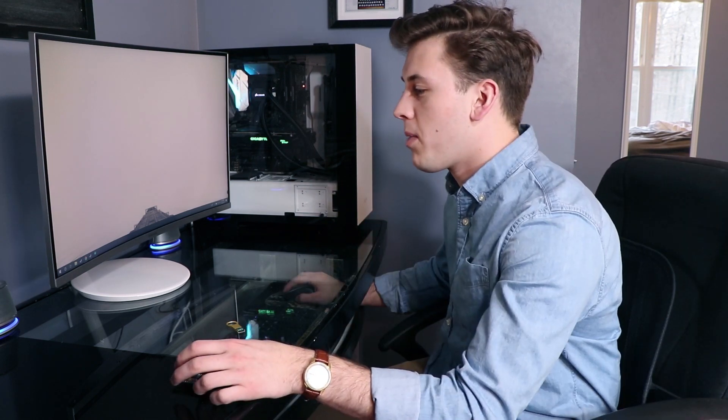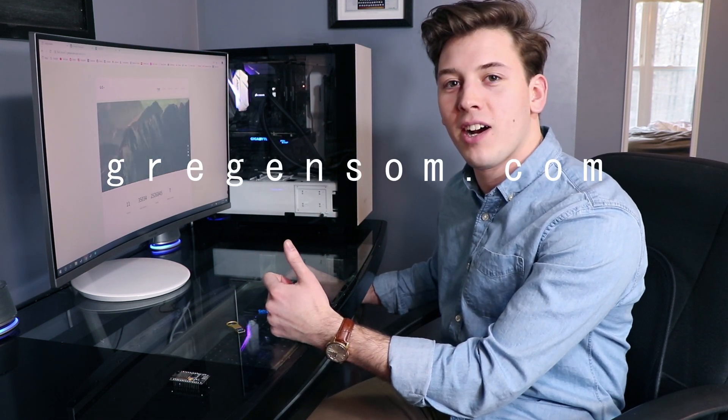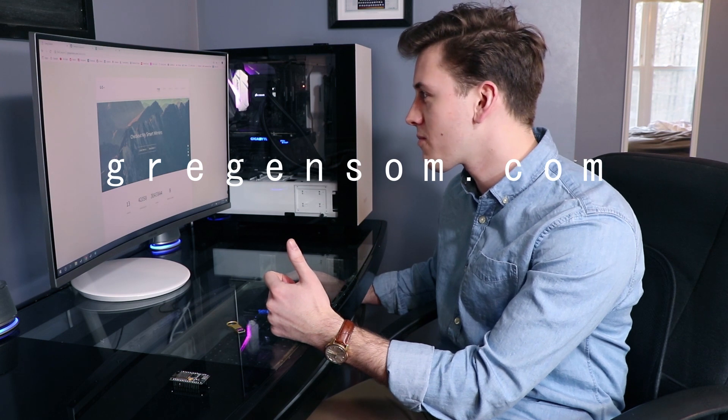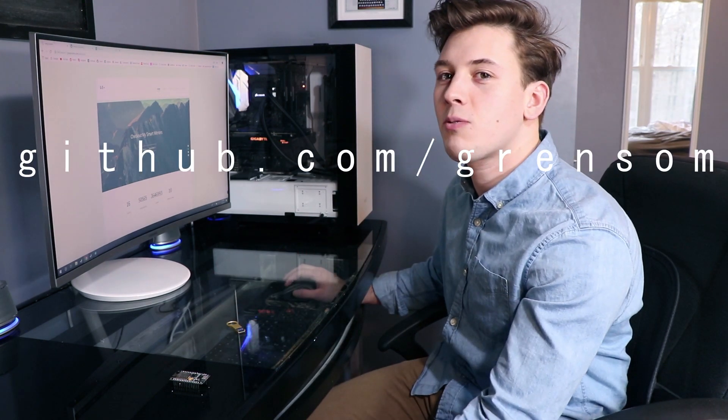So once we wire this thing up, now we have to go ahead and program this. So we simply just have to plug this in with a micro USB, open up a web page here. My website, so you can actually find all this on my website as well at gregensom.com or you can go to my GitHub page.